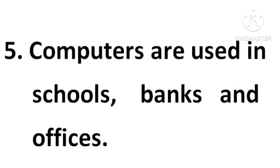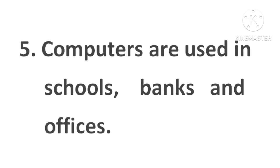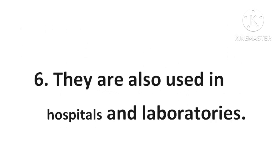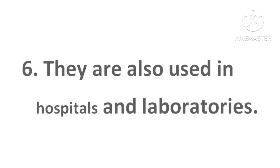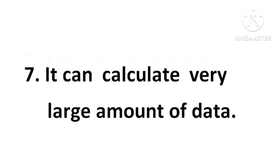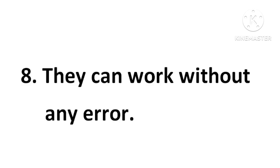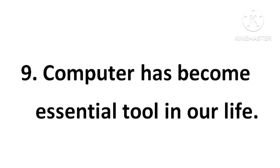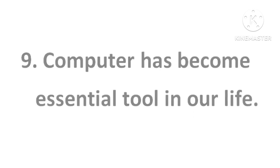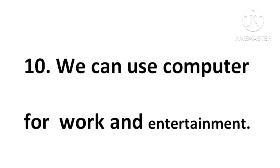Computers are used in schools, banks, and offices. They are also used in hospitals and laboratories. It can calculate a very large amount of data. They can work without any error. Computer has become an essential tool in our life.